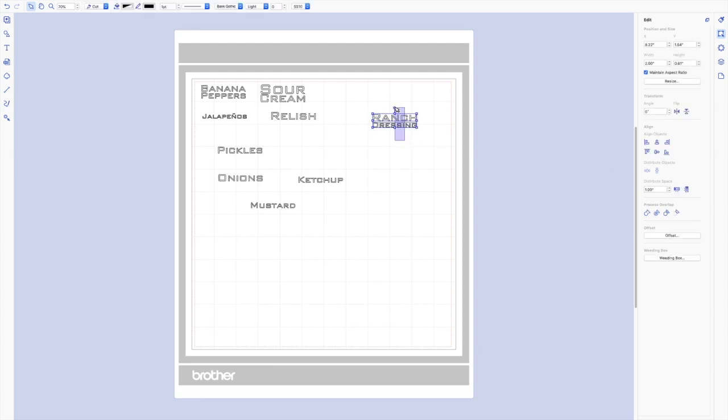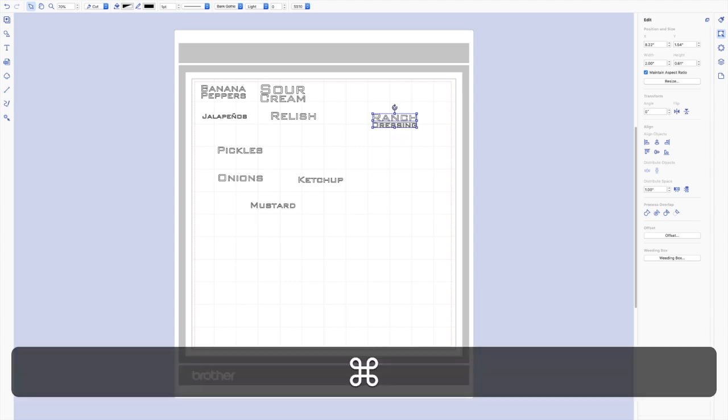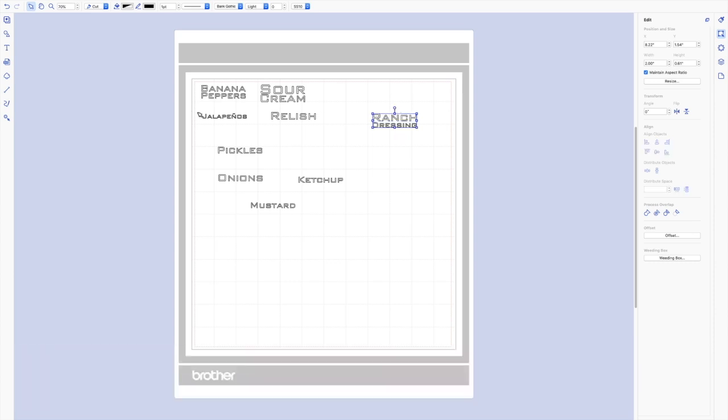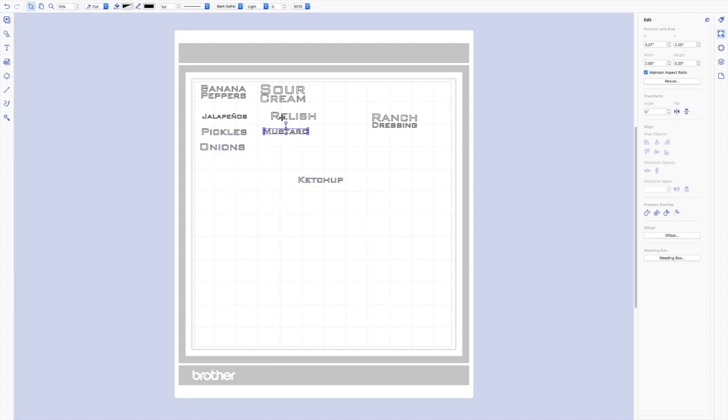So totally up to you, whatever style you want. So command G to group, and now I should have all nine of my labels. I'm just going to place them onto, they don't really need to be super lined up, but I'm just going to place them onto here to conserve my vinyl.